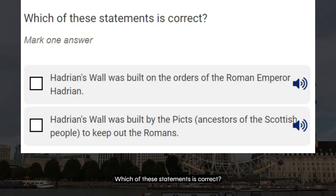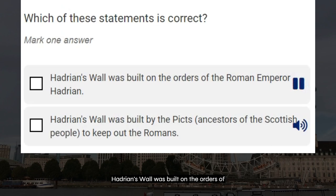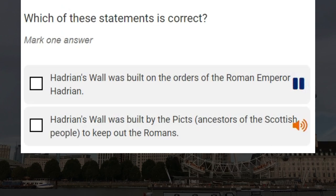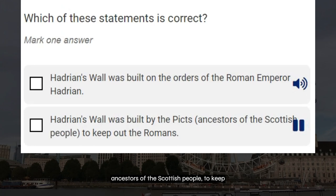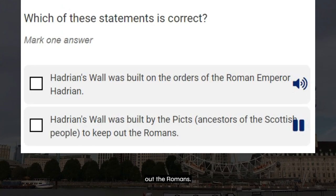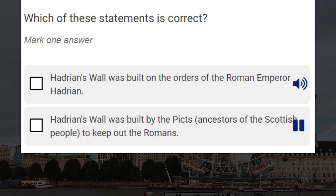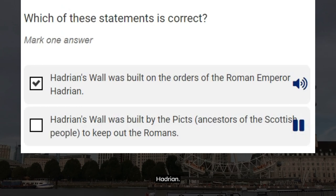Which of these statements is correct? Hadrian's Wall was built on the orders of the Roman Emperor Hadrian. Hadrian's Wall was built by the Picts, ancestors of the Scottish people, to keep out the Romans. Correct answer: Hadrian's Wall was built on the orders of the Roman Emperor Hadrian.